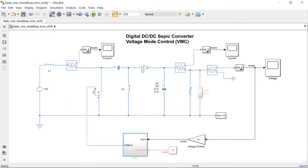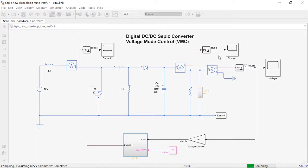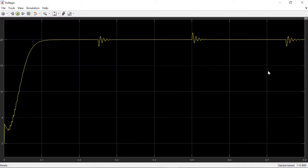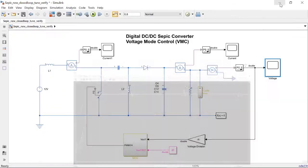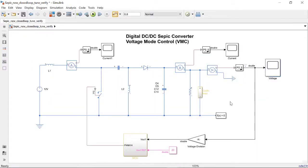Now I can run various scenarios and see how the controller is performing. For example, I can apply a cyclic load and see how the voltage response looks. Similarly, you can do various other tests to verify how the controller is performing.